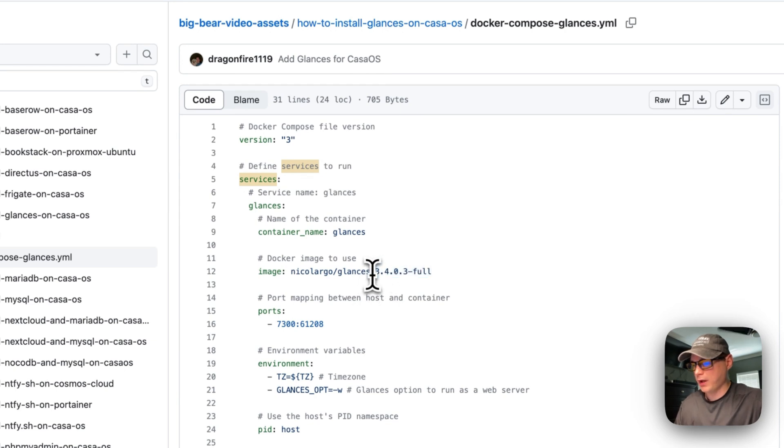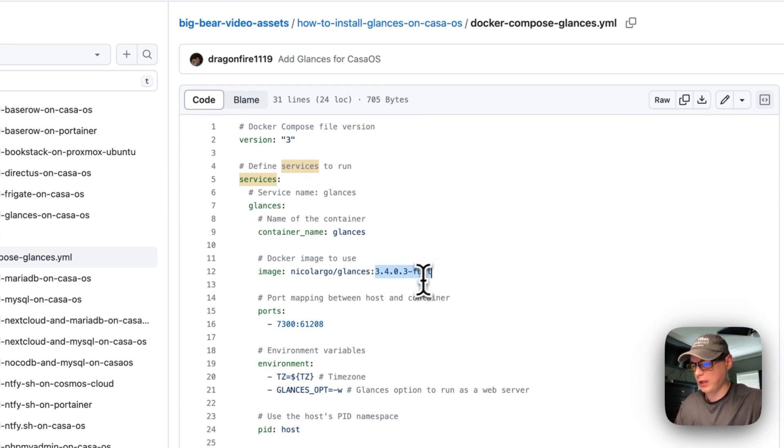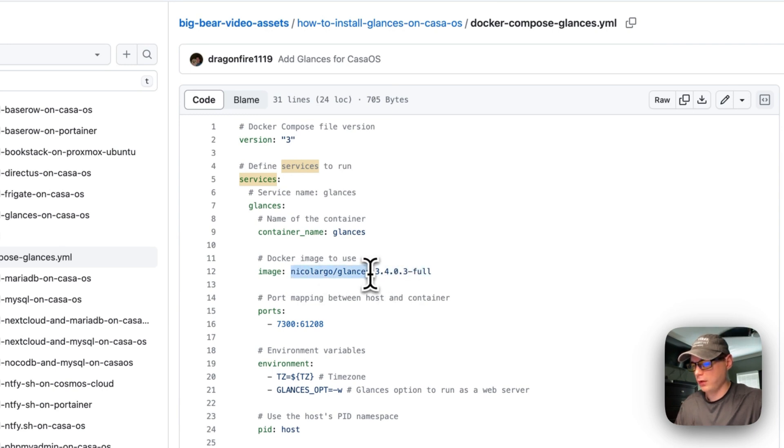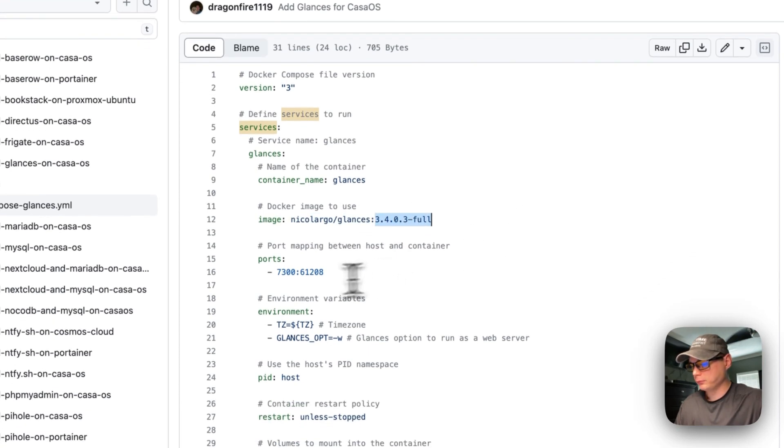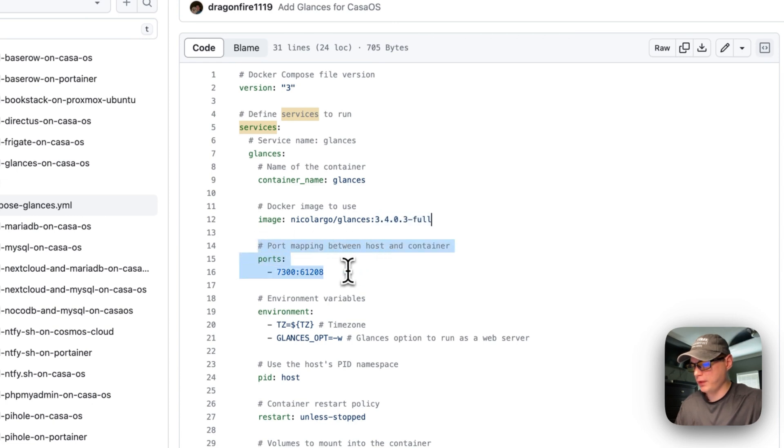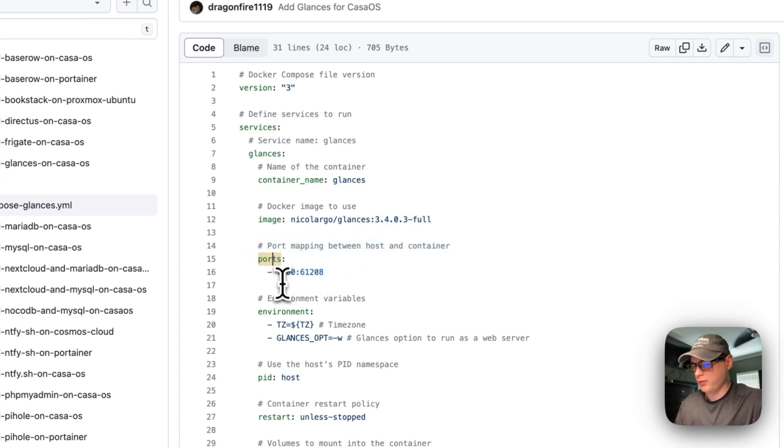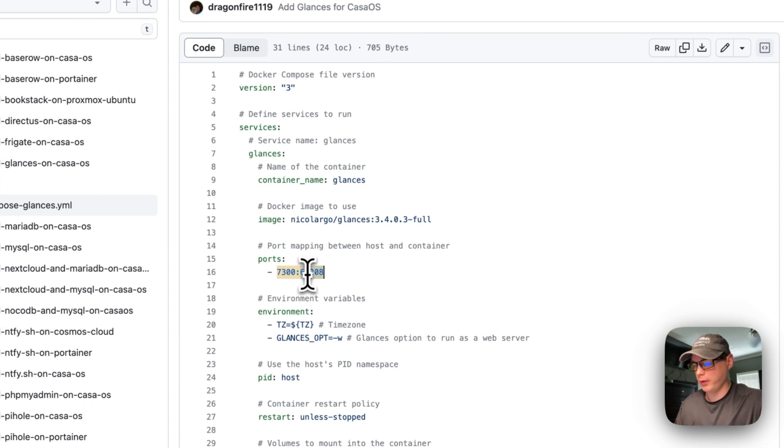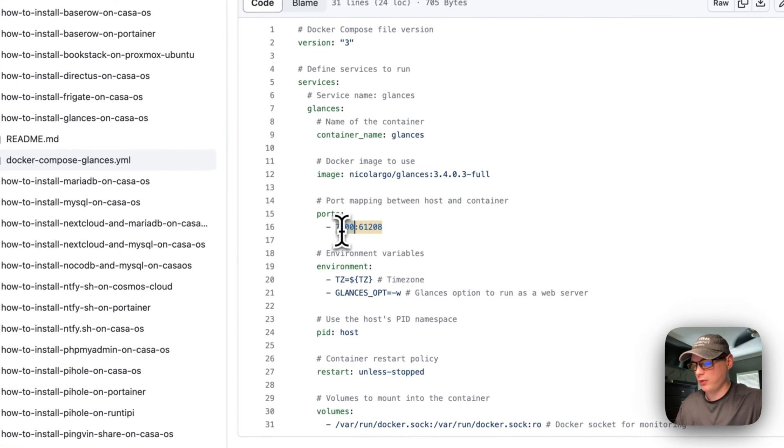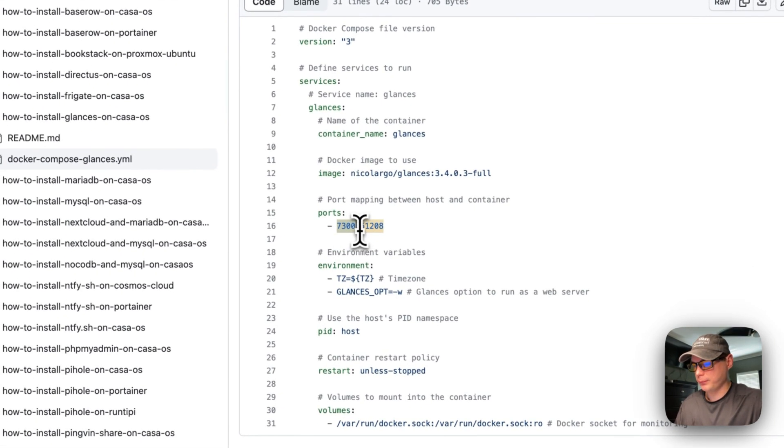You might have a newer version by the time you're looking at this video, so make sure you go to Docker Hub and search for it and see if there's any newer tags. I'm going to set some port mappings: a port on the host of 7300, and then in the container is going to be 61208. You can't change the container's port because that's what the service is listening on, but you can change the host port if there's any port conflicts.